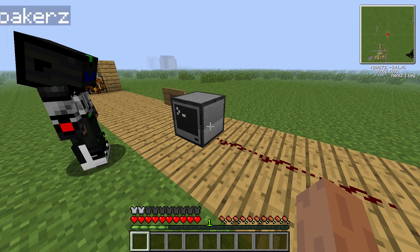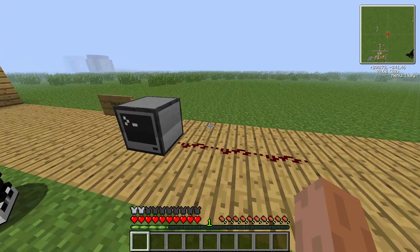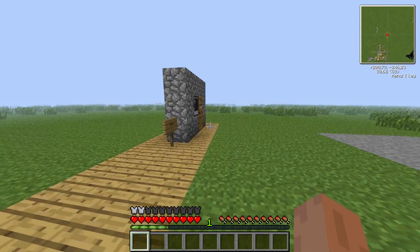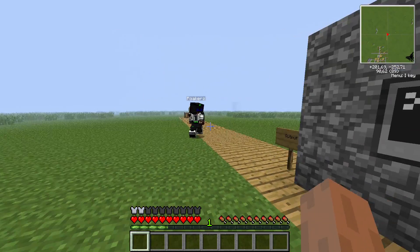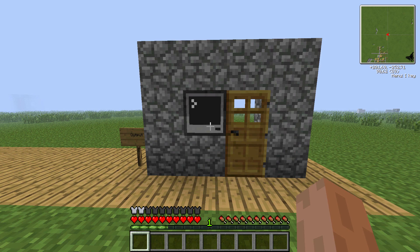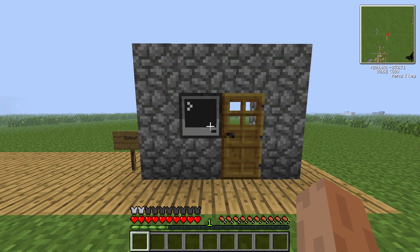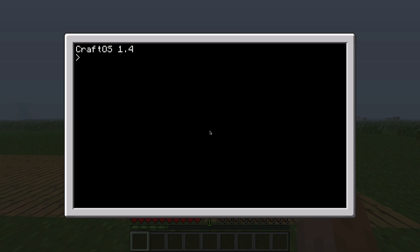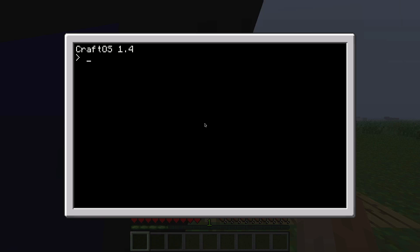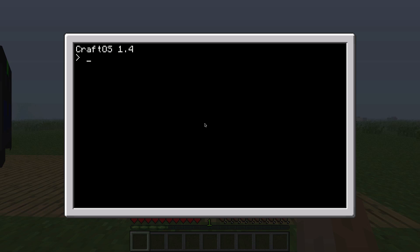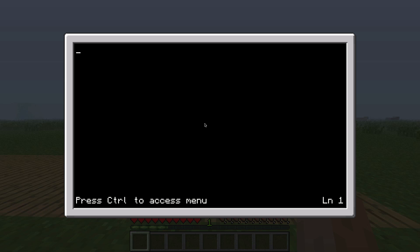You can also let the computer set an output signal of redstone, and for that we're going to walk over to this door right here. For example you could program the computer to open the door when you run a specific program. So let's open the computer again — which you can do by right-clicking it — and create a new program. That's going to be 'edit opendoor'. Press return to enter the program.